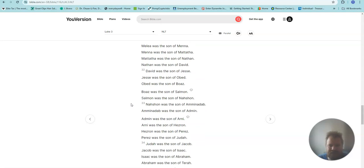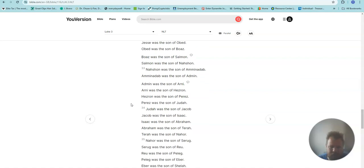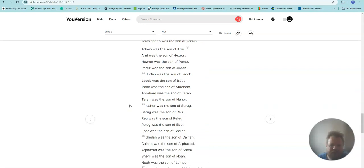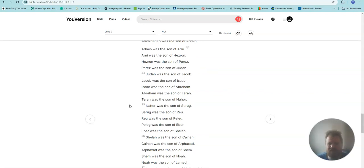David was the son of Jesse. Jesse was the son of Obed. Obed was the son of Boaz. Boaz was the son of Salmon. Salmon was the son of Nahshon. Nahshon was the son of Amminadab. Amminadab was the son of Admin. Admin was the son of Arni. Arni was the son of Hezron. Hezron was the son of Perez. Perez was the son of Judah.